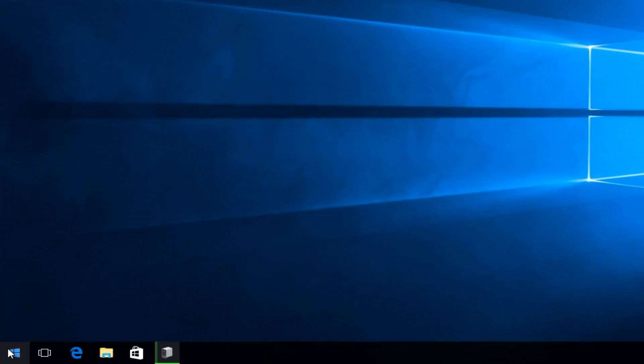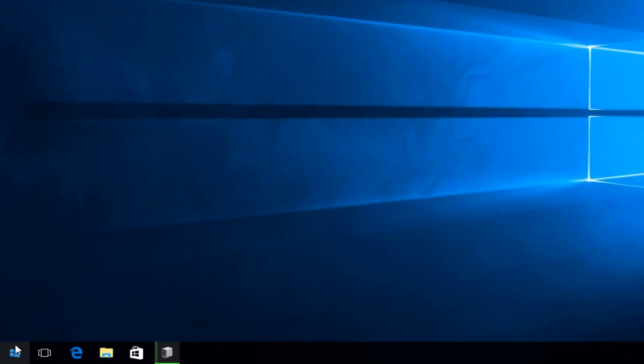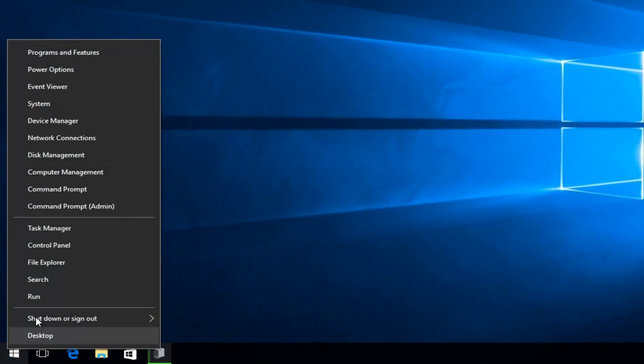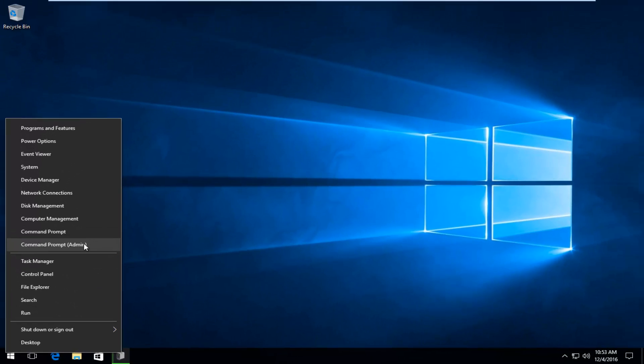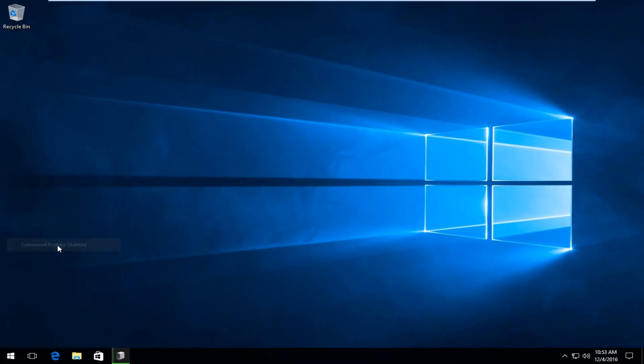We're going to right-click on the Start button, and once we right-click on it, select Command Prompt Admin from the list.